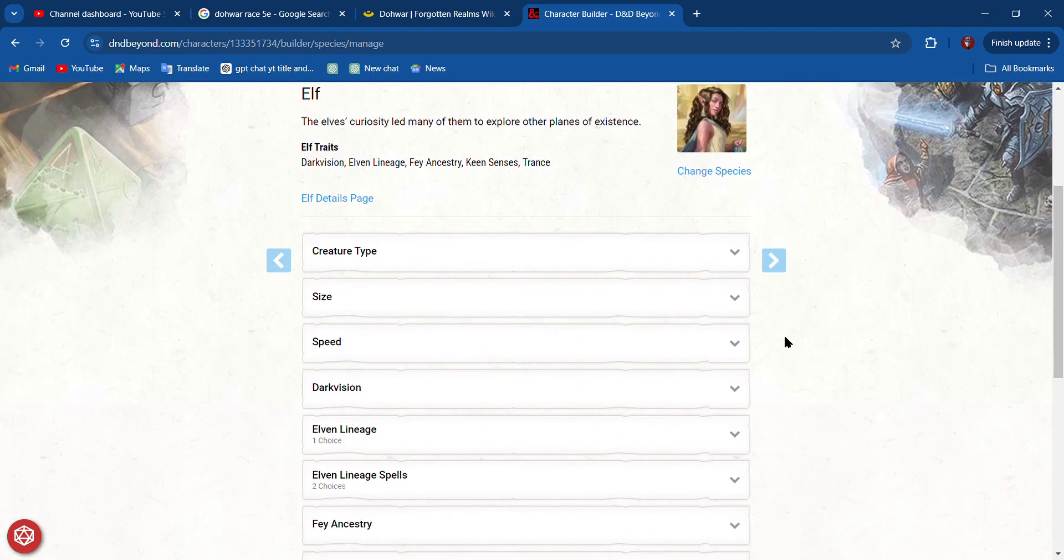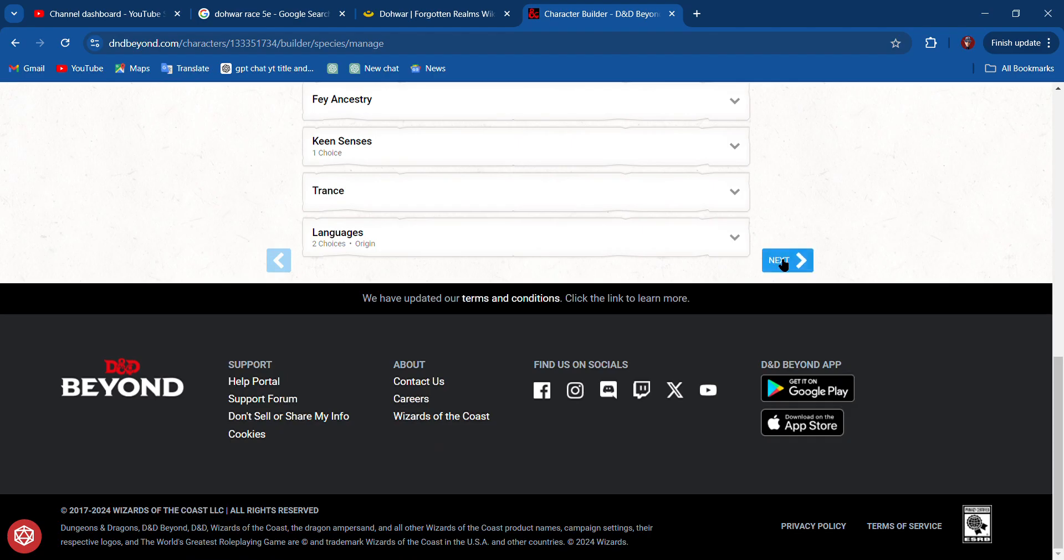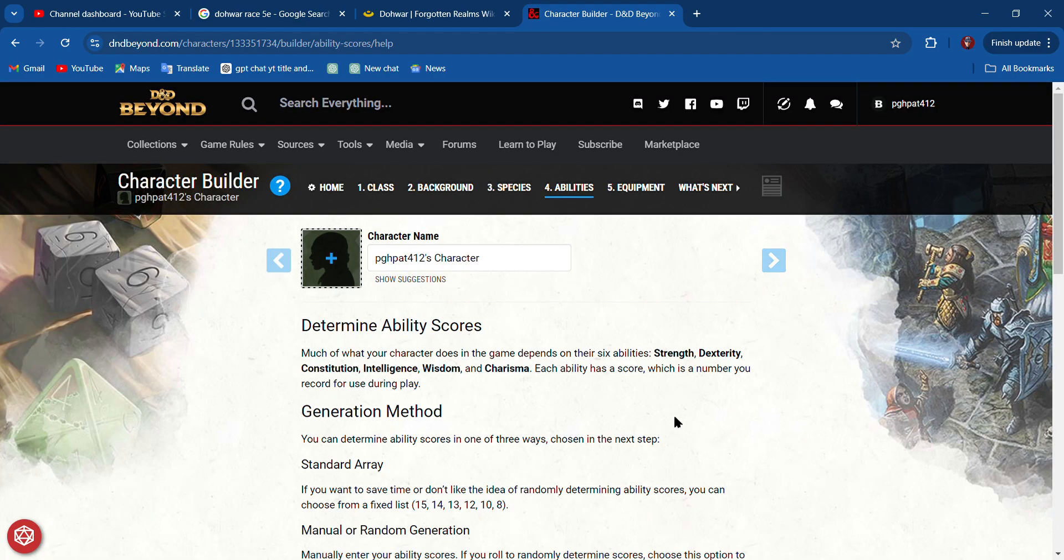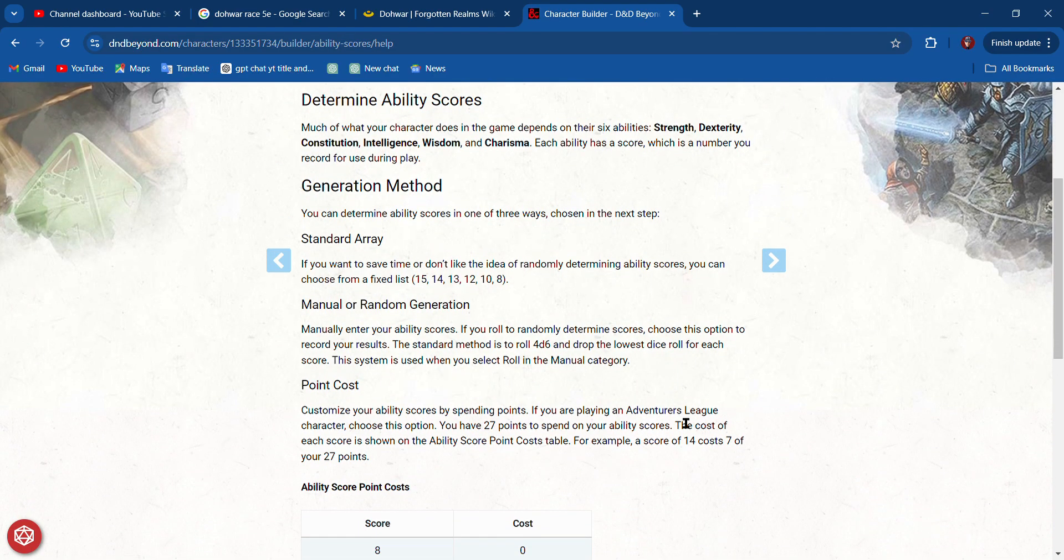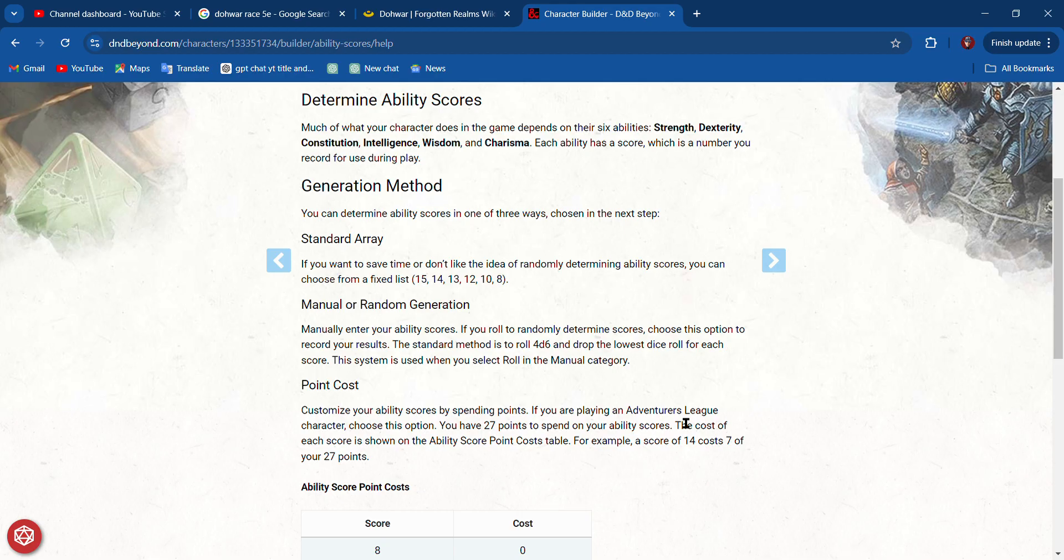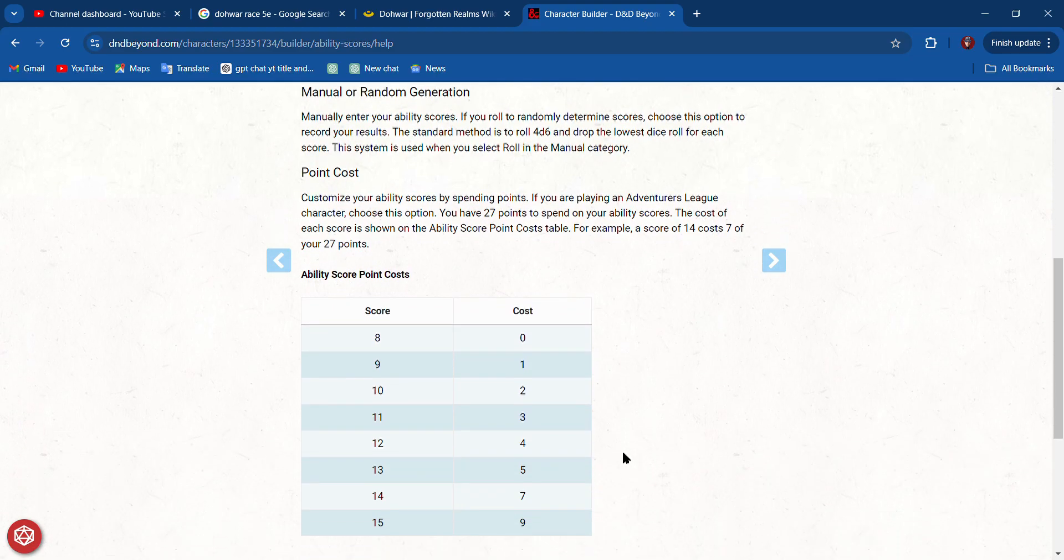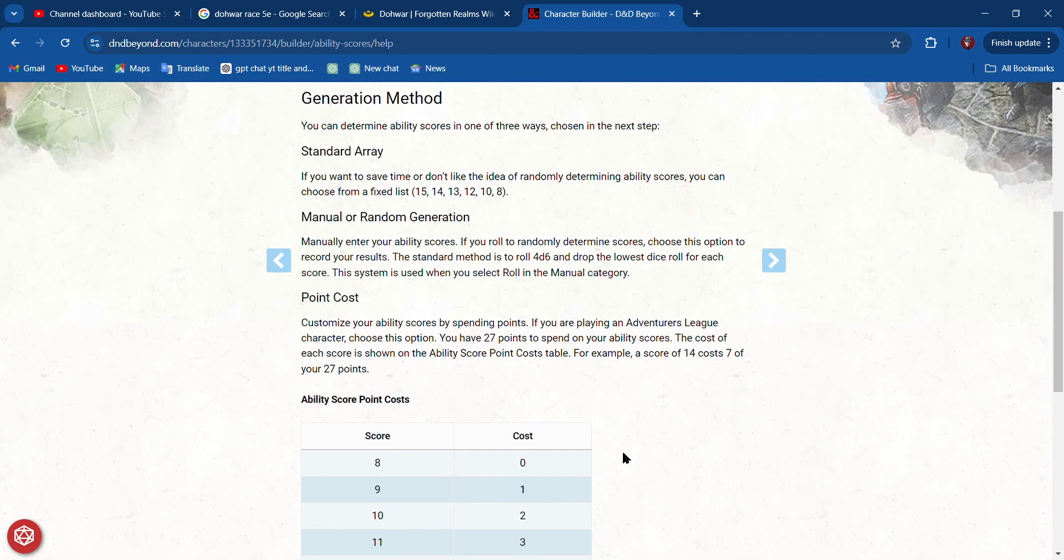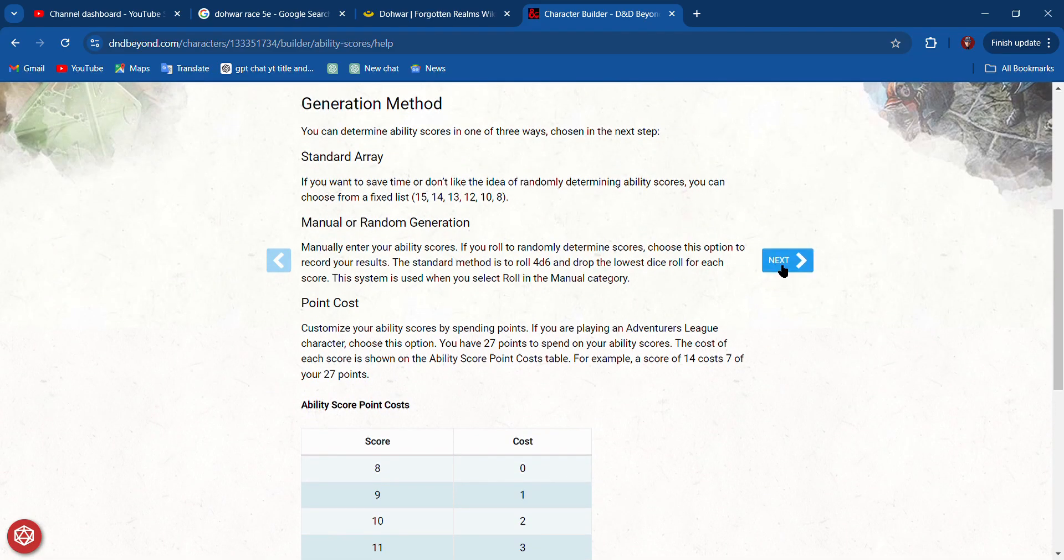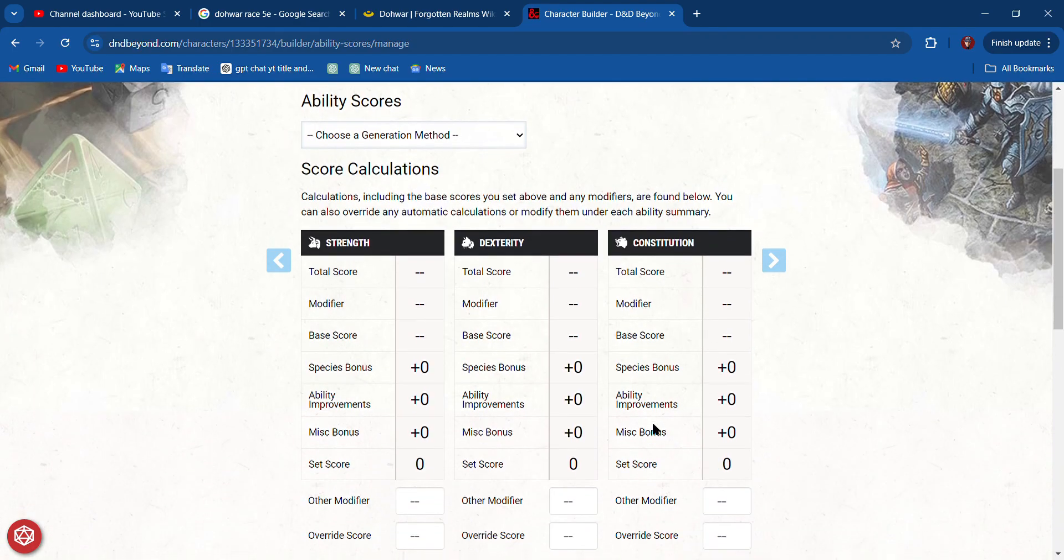Now, in order to determine the ability scores, that is so cool. I can do a Standard Array, I can do Point Buy, or I can do Random. I think I'm going to do Point Buy because if I do Point Buy, I can min-max.